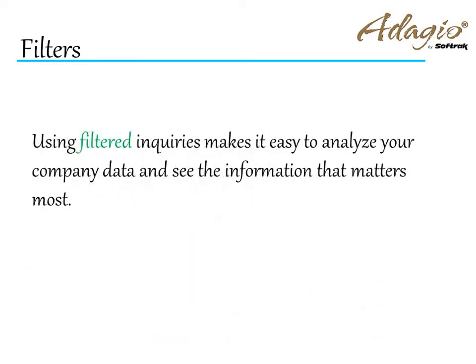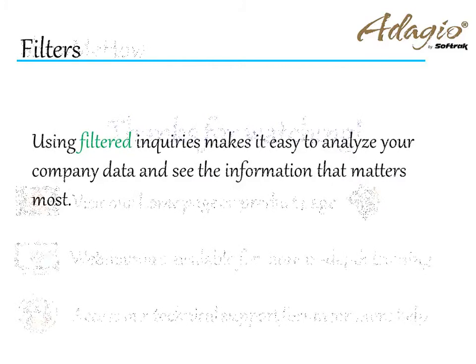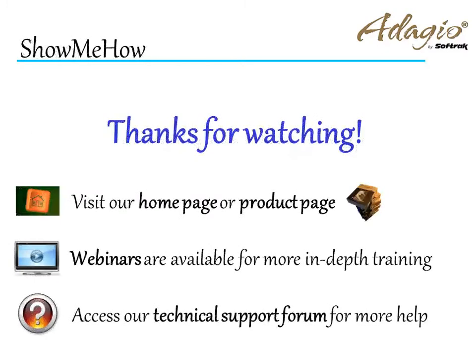Using filtered inquiries makes it easy to analyze your company data and see the information that matters most. For more information about Adagio accounting, use these on-screen links or from the video description. Thanks for watching!